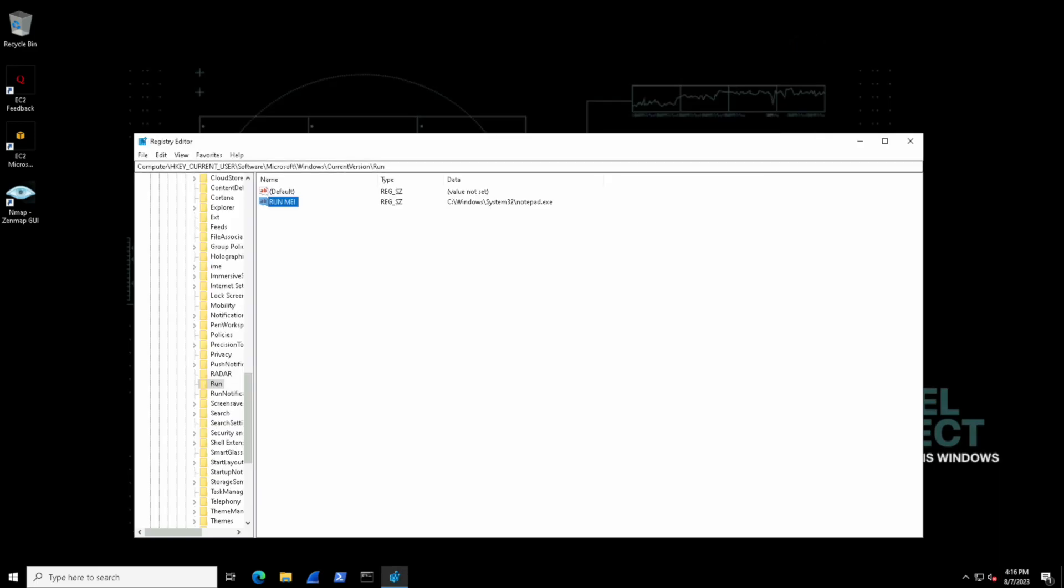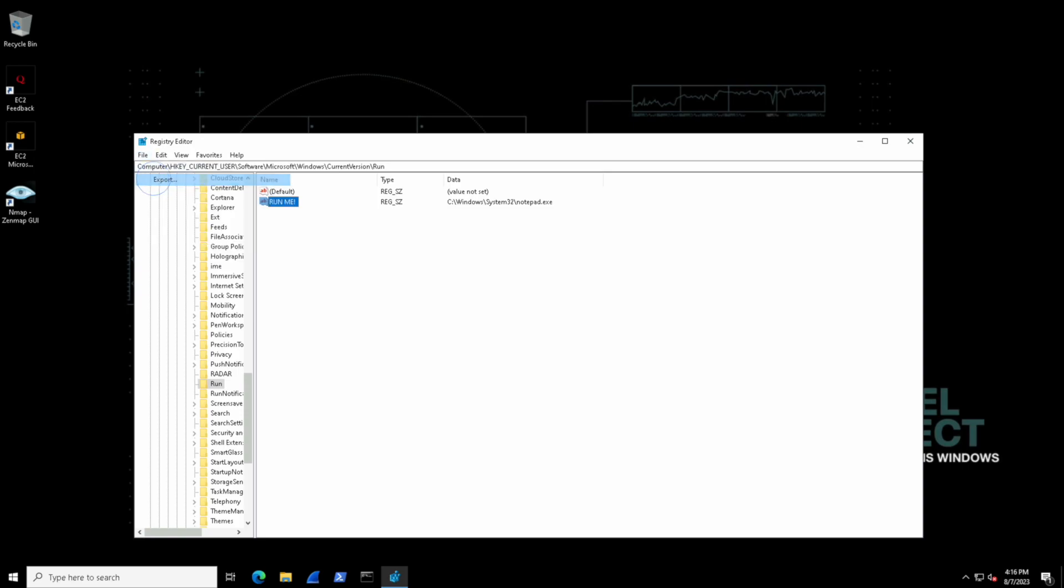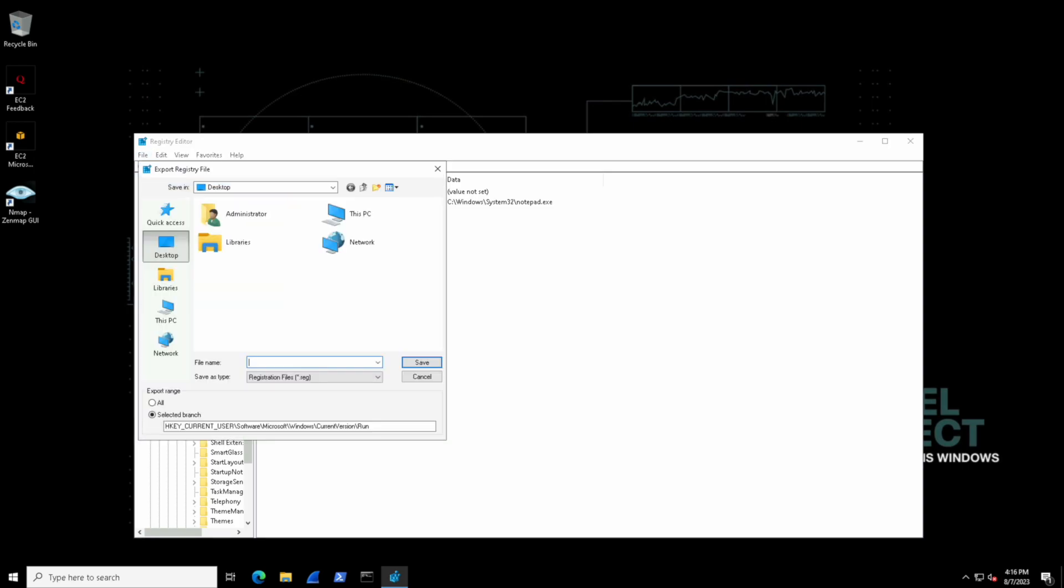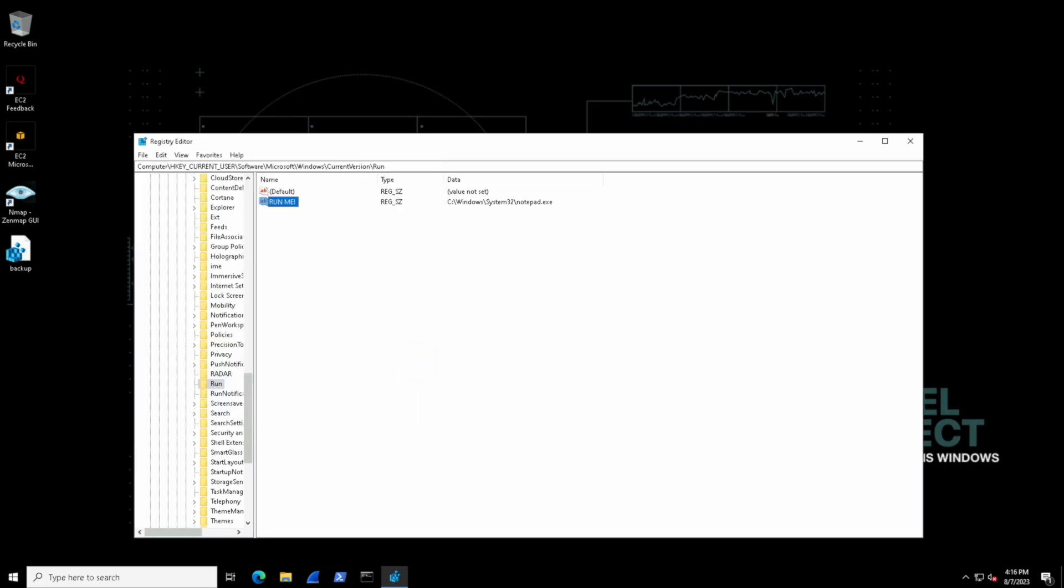And now we can do something kind of fun where we can export this object. And if we save this say to our desktop maybe something like backup we actually have a registry object now that we can share with others.